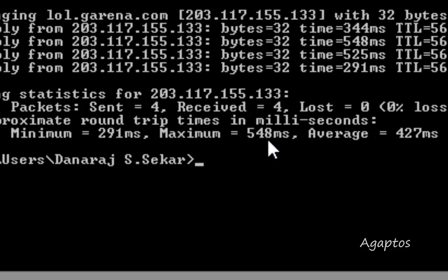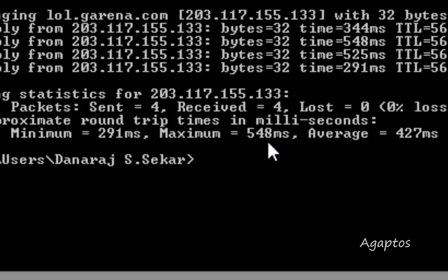You can visit my blog, the link is in the description below, and it will tell you on the ranges of ping, and what you can do and what you cannot do on a certain ping.